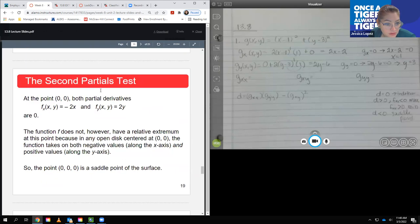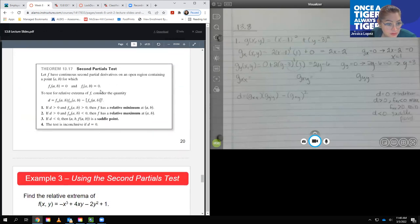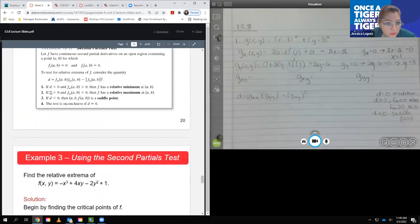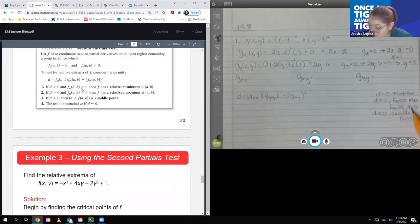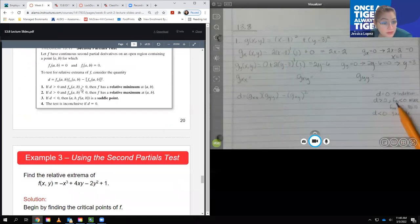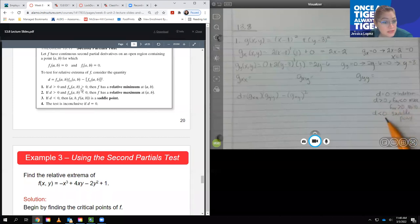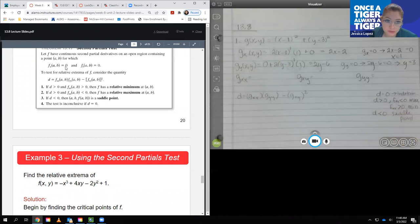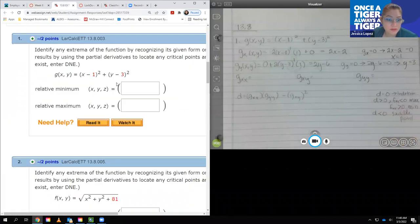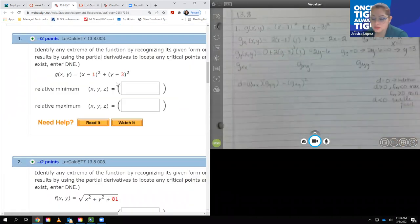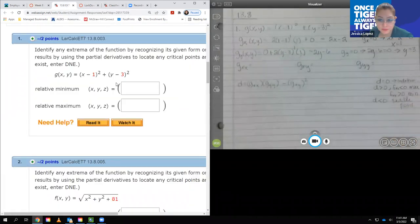Confirmed: D > 0 and f_xx > 0 means minimum; D > 0 and f_xx < 0 means maximum; D < 0 means saddle point; D = 0 is inconclusive or indeterminate.